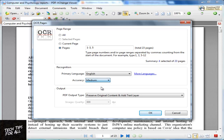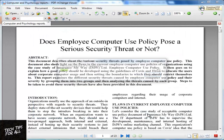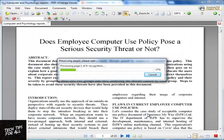Leave the other options as is and click OK. For big PDFs, the OCR process may take quite a while. Small PDFs are done in no time.